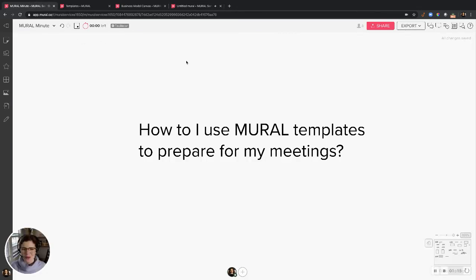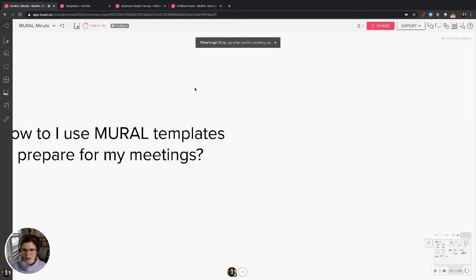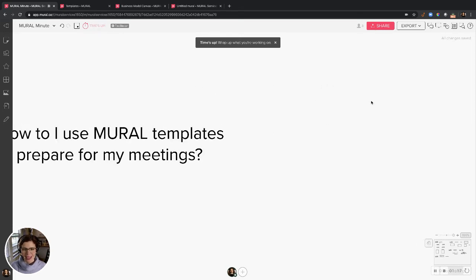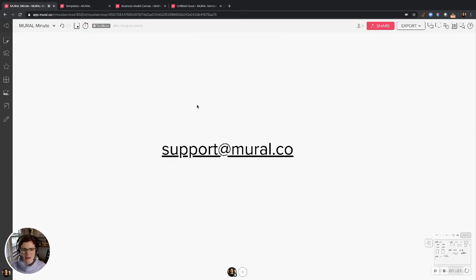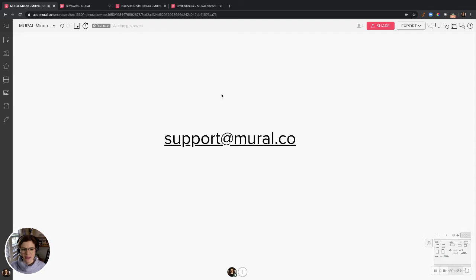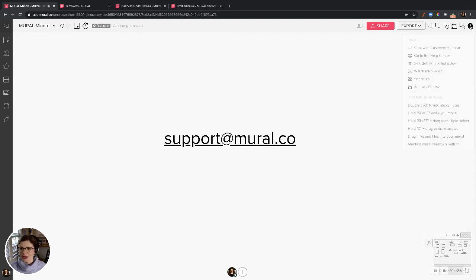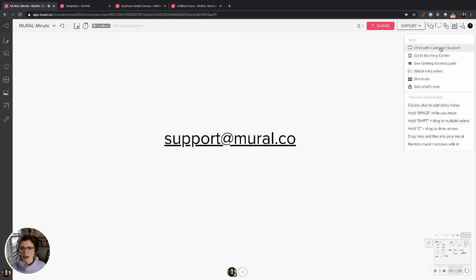So one minute, that was quick, right? If you have any questions for me or the team, feel free to head on over to support at mural.co or you can chat live with one of us here over on the corner of your mural. All right. Thanks everyone. Bye.